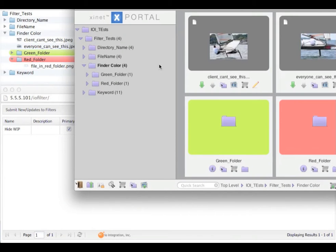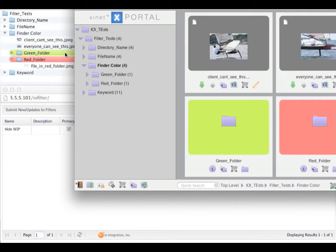In this find a colour example, you can see with no current filters applied, the portal experience matches the file system. There is a red folder, a green folder and two files.